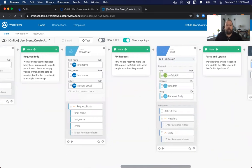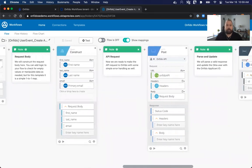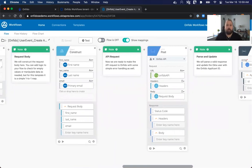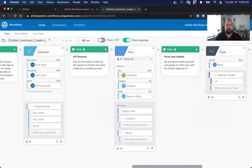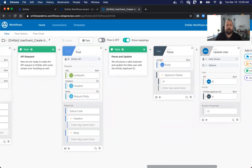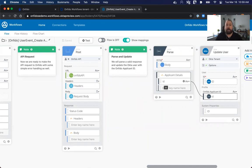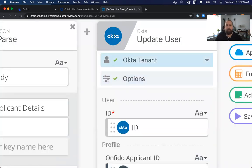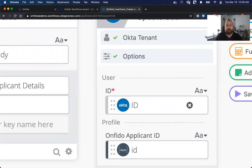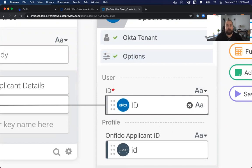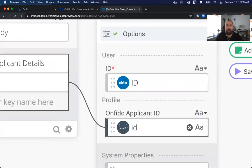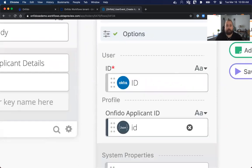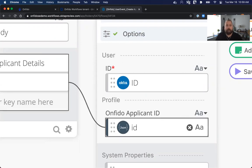The flow then will capture and send a post to the Onfido endpoint, which will create the applicant. When that endpoint responds, it will return an object that has an ID in it. This ID is the Onfido applicant ID. And we can see here, if we look very closely, that our Onfido tenant is being updated and it's updating the profile for that profile attribute that we created, the Onfido applicant ID. And it's pulling that out of the response body.